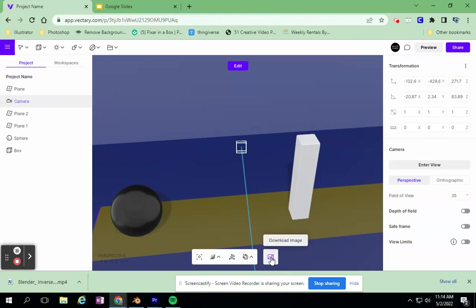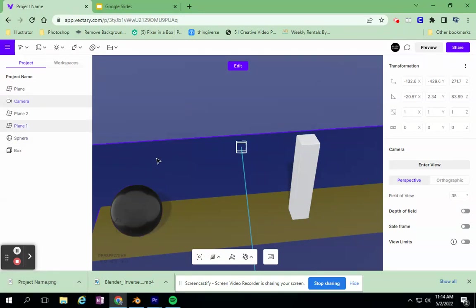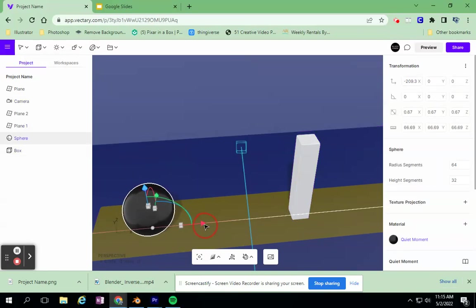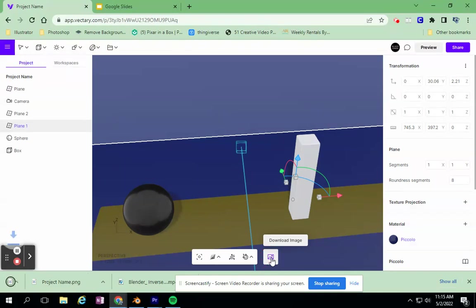I want to download this image, and it downloads it as project name. Of course, I should give it a better file name, but it downloads as file name. It downloaded an image of this. I'm going to keep going. I'm going to take this bowling ball and move it a little bit and click off of it. And I'm going to download my new image.